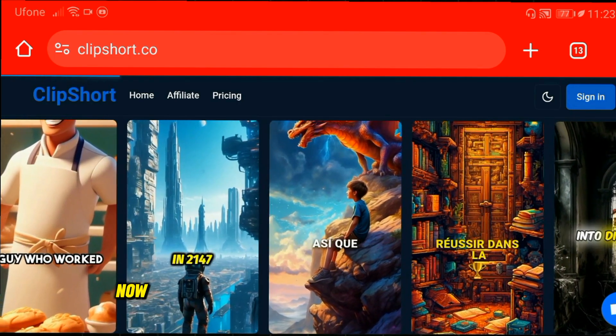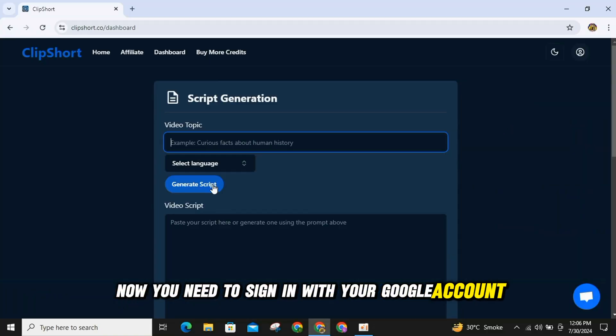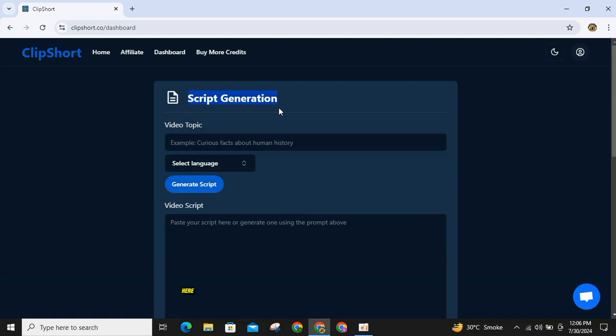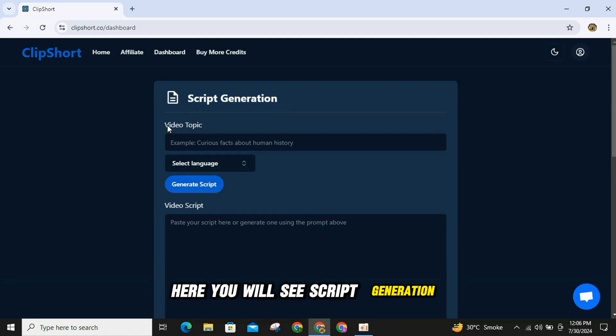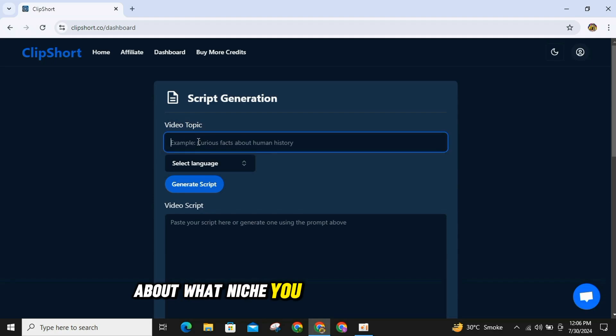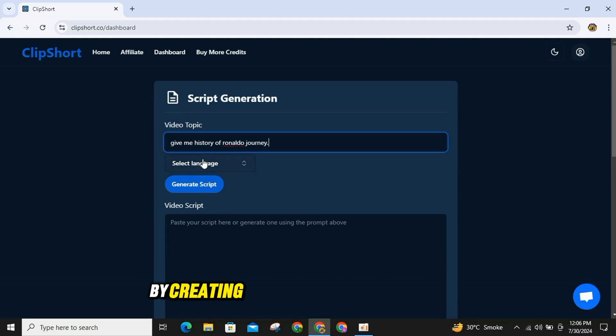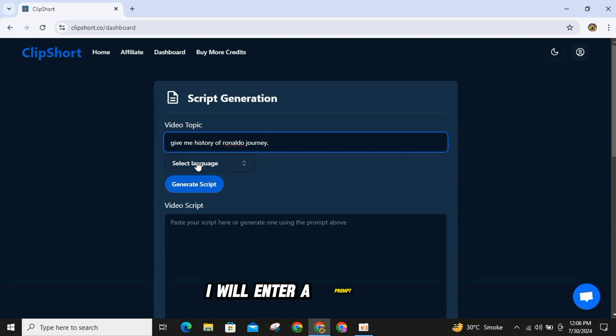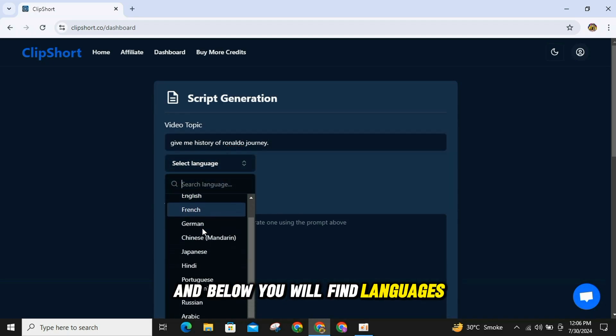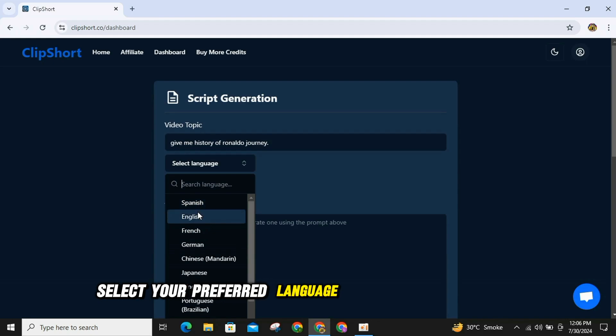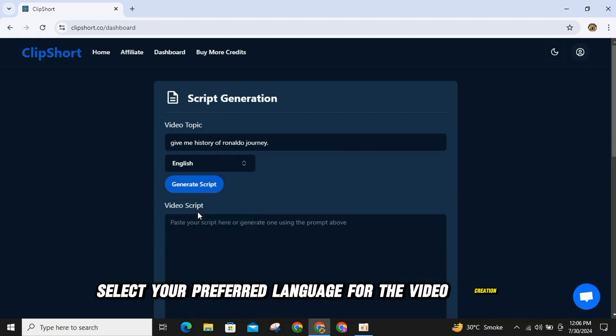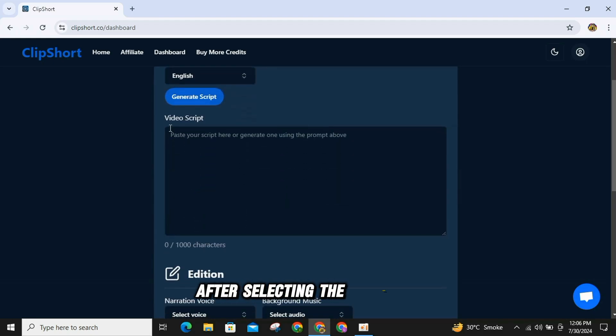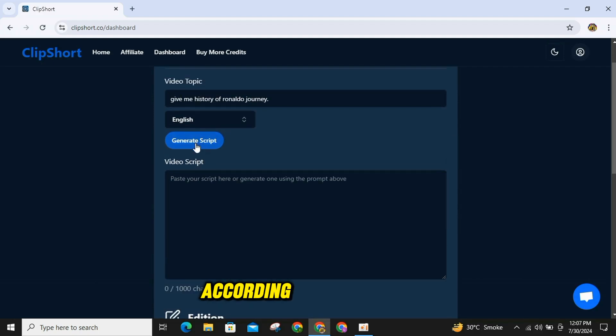Now, you need to sign in with your Google account and you will be taken straight to this page. Here, you will see script generation, meaning you need to provide a prompt about what niche you want the video to be in. I will show you an example by creating a video on Ronaldo's history. I will enter a prompt here and below, you will find languages. Select your preferred language for the video creation. After selecting the language, click on Generate and the script will start generating according to your prompt.